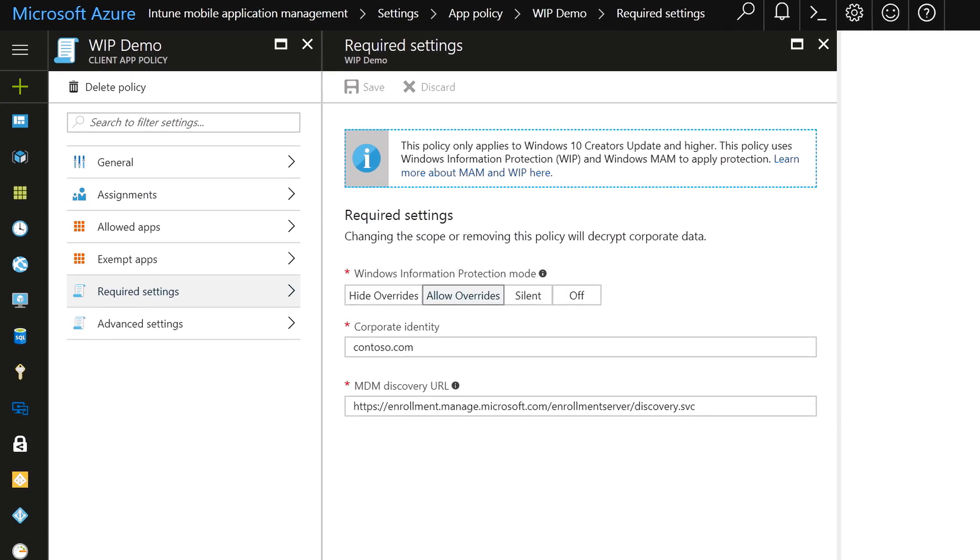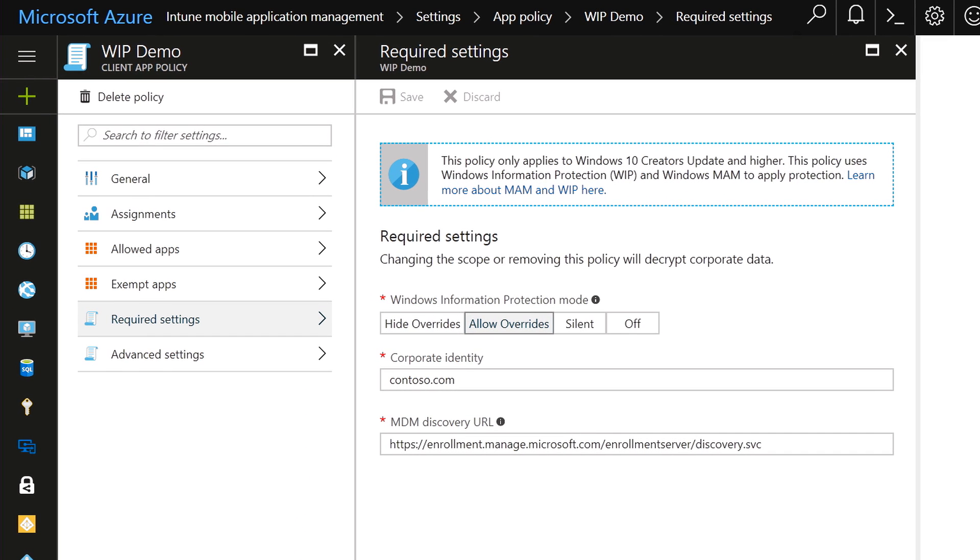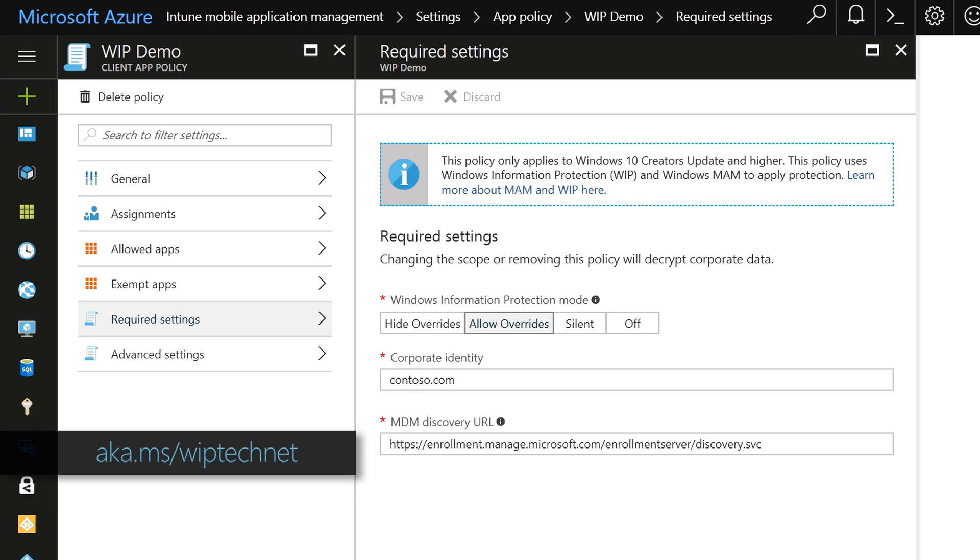To get Windows Information Protection to work, your environment needs to support a management solution for Windows 10. Here I'm using Microsoft Intune, and you can get more information on how to enable that via the link below.